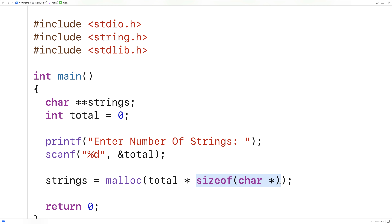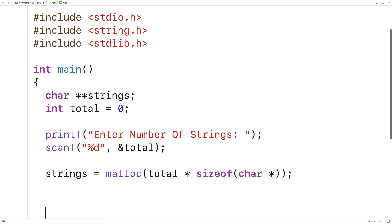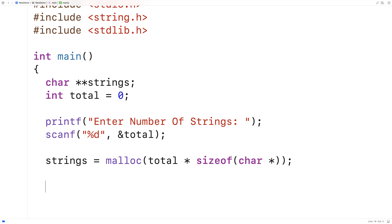So next, what we're going to have to do is actually ask the user for each string. As we receive each string, we're going to dynamically allocate space for it. So we'll make a buffer to store each string that the user enters. So we'll say char buffer, and we'll give buffer a very large size.